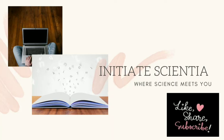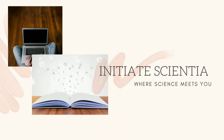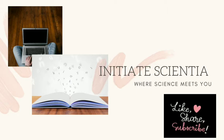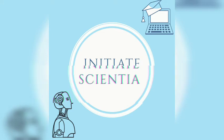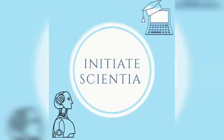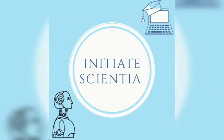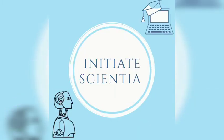Hey guys, welcome back to Initiate Scientia, where science meets you. If you are new to this channel, we welcome you aboard. Hit the subscribe button and also the bell icon to get updates of the videos we post. Now let's skip the intro and move on to episode 11 of Sunday Tech Picks.